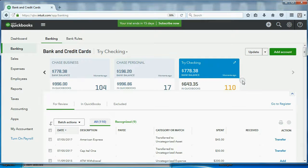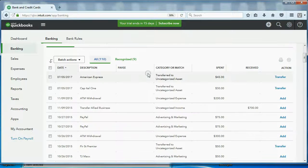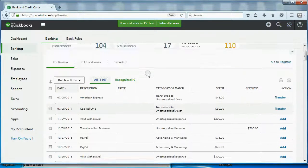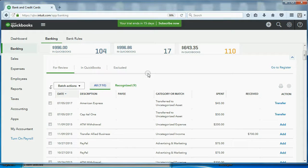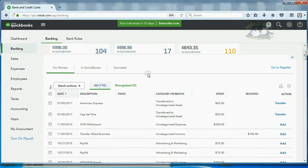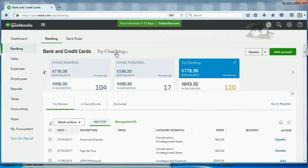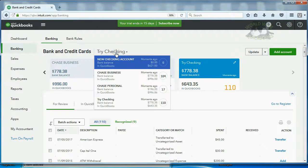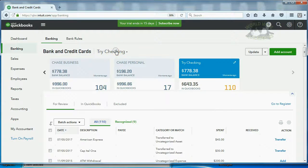And now, when we go to the Banking Center and we look at the transactions that are downloaded, you can see here are all of the transactions that were downloaded into this particular bank account, the one we had chosen. Try checking.